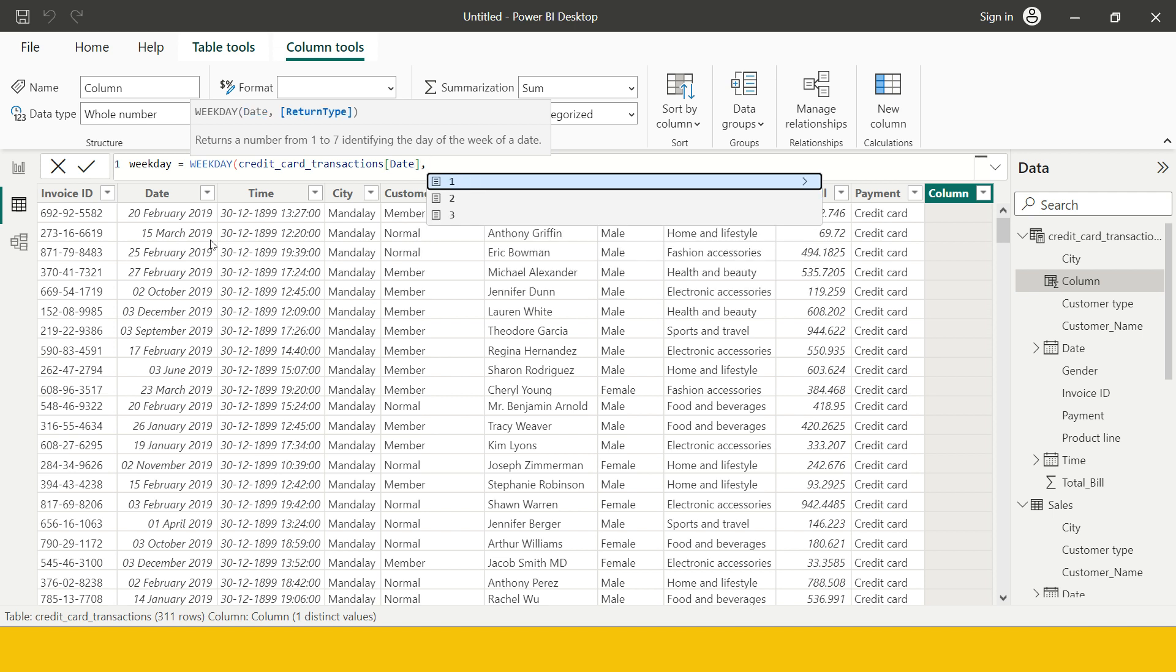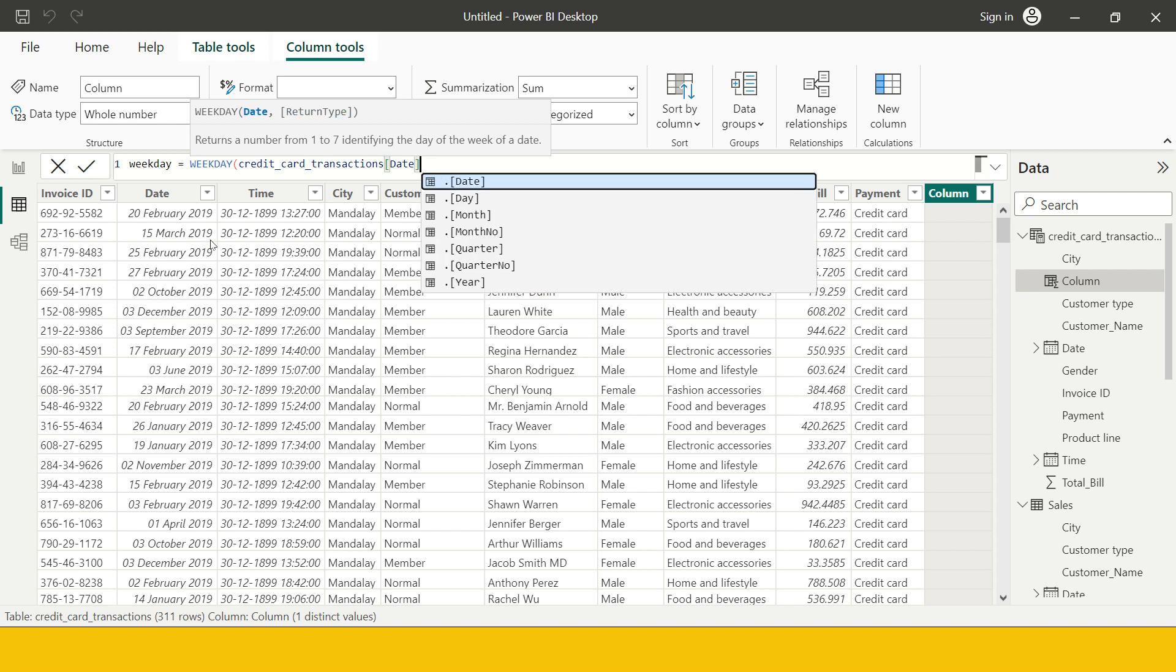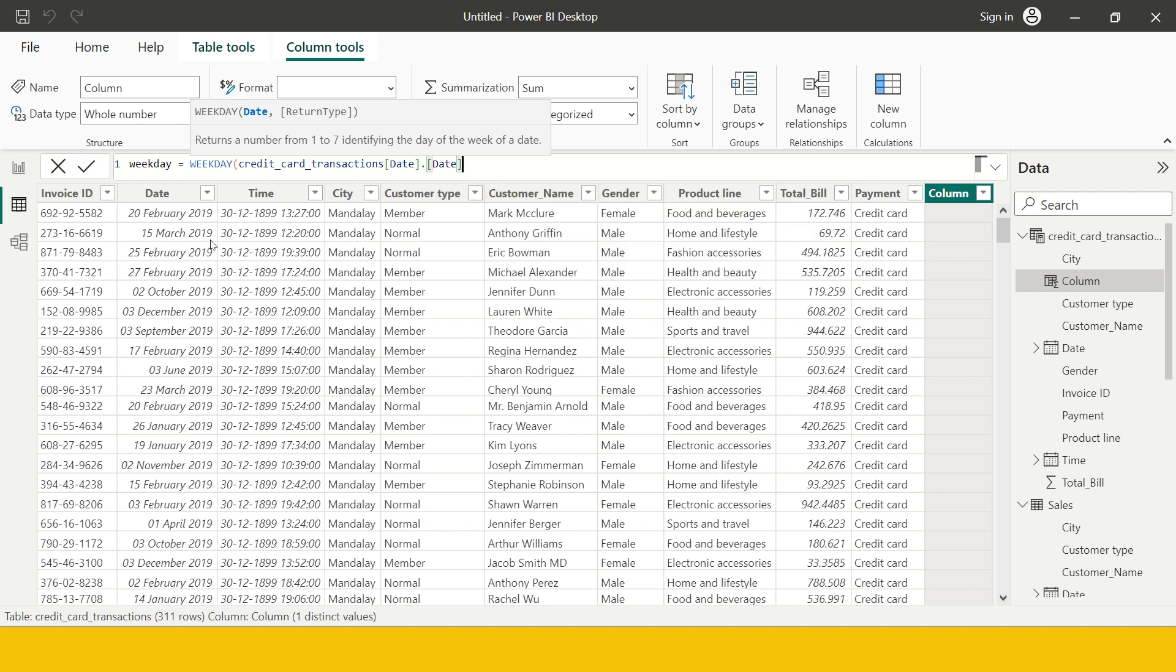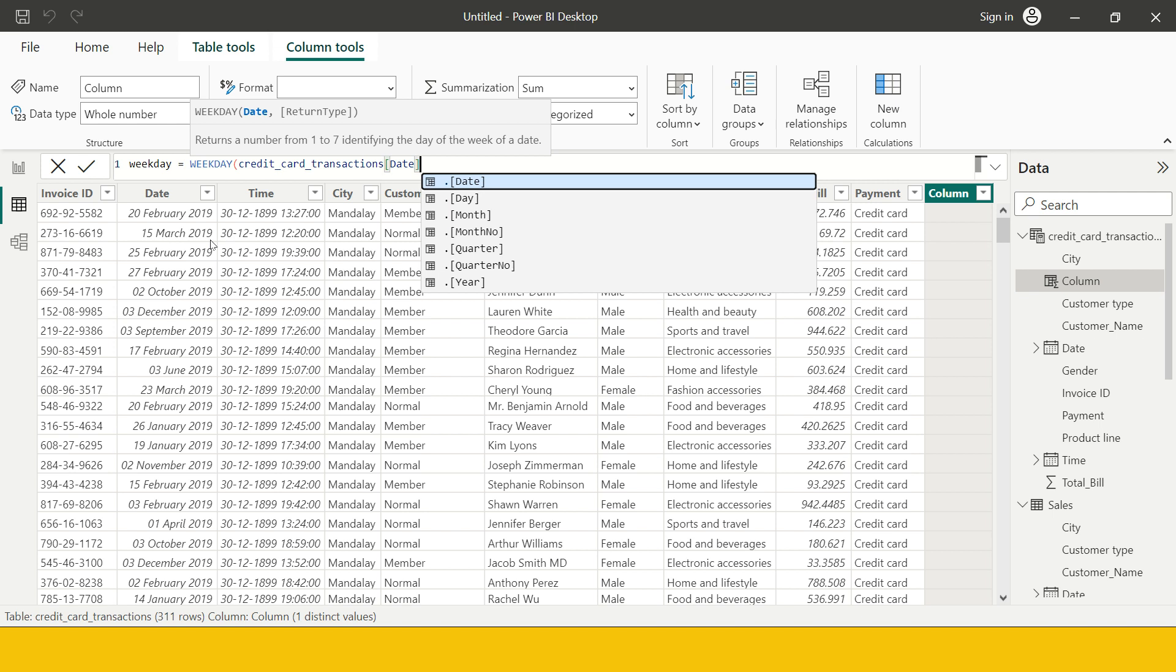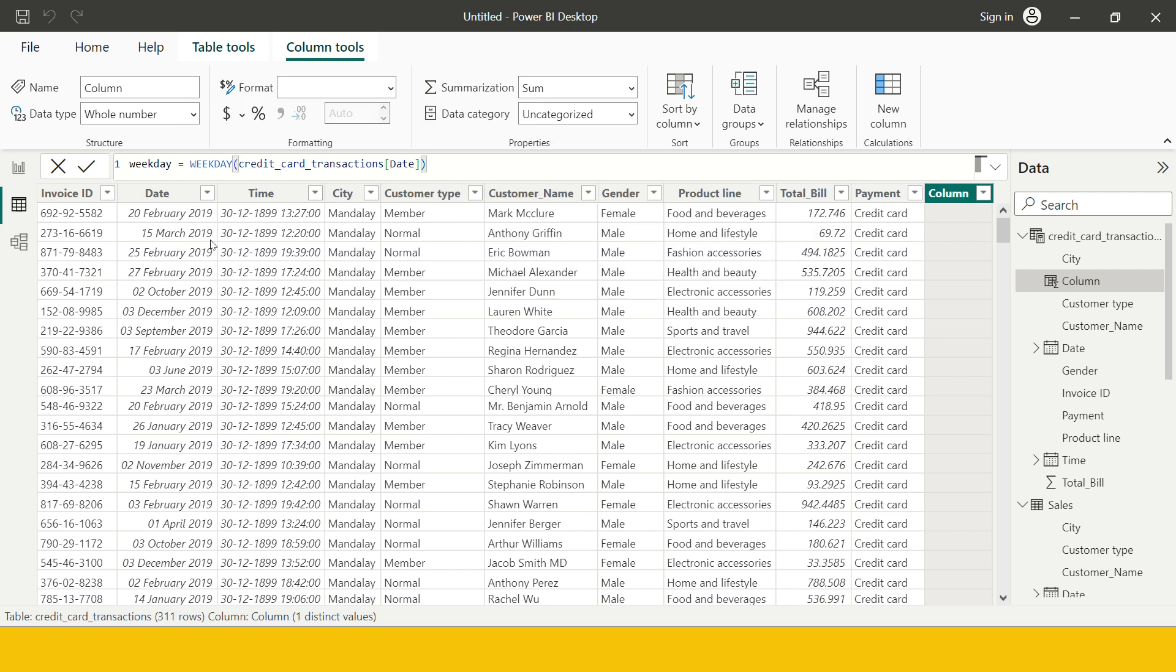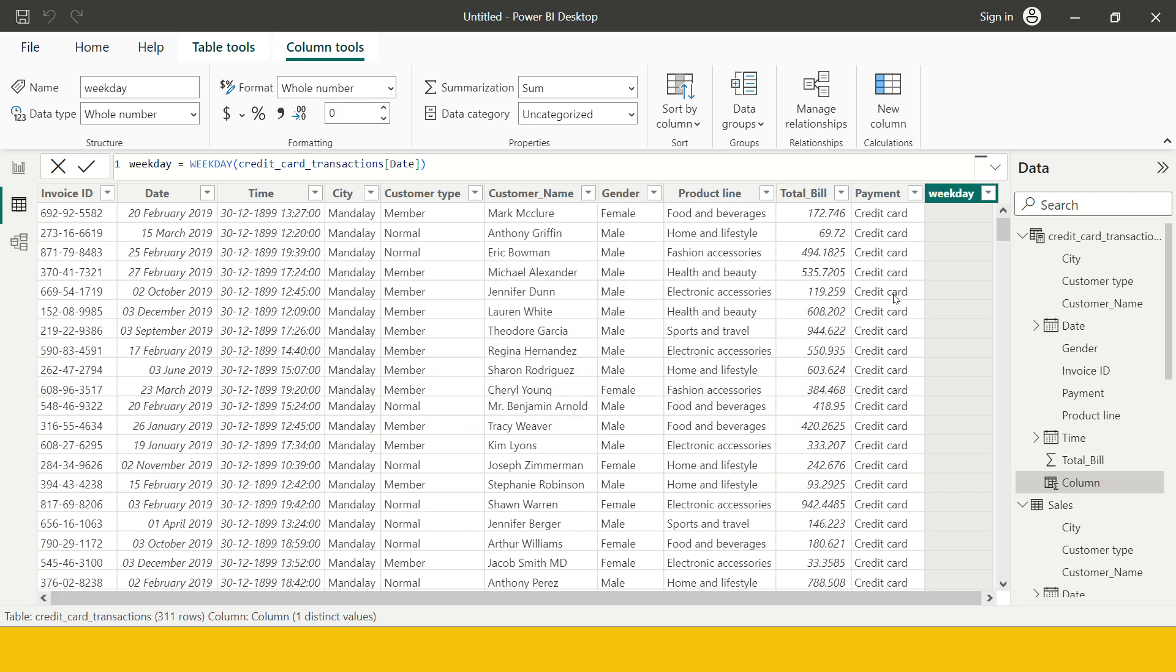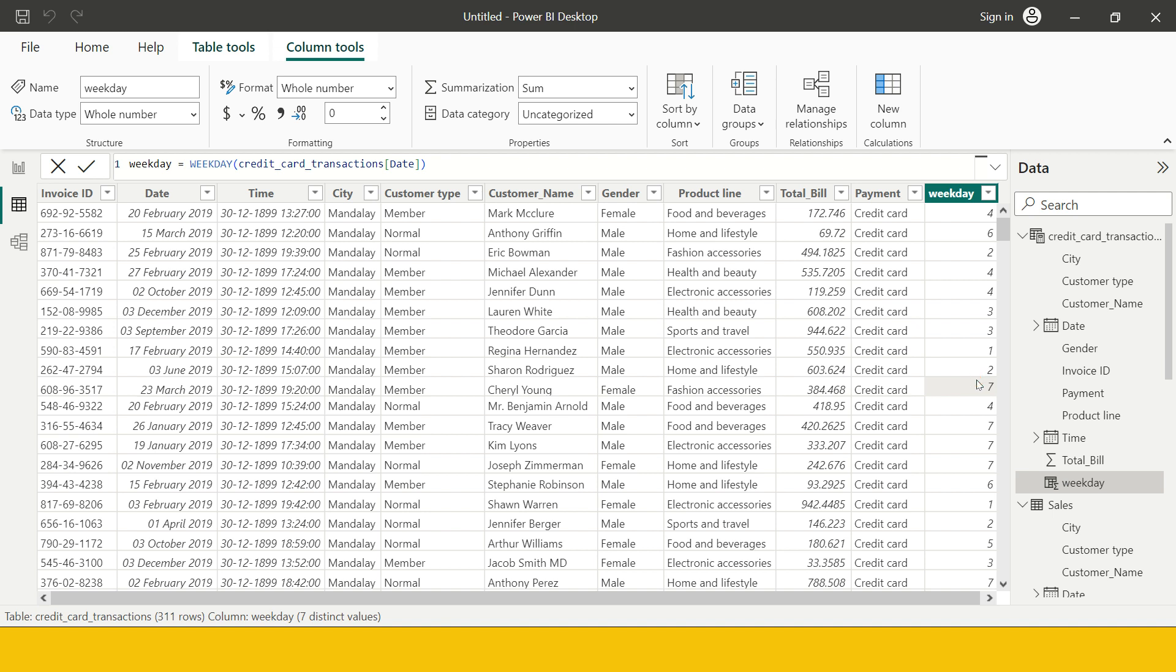So let me call it weekday and over here I'm just going to use this function weekday. I'm going to use credit card transaction date. So this comes date and then I can just end it over here, just hit enter, close this and hit enter. So over here you are going to get the numbers.